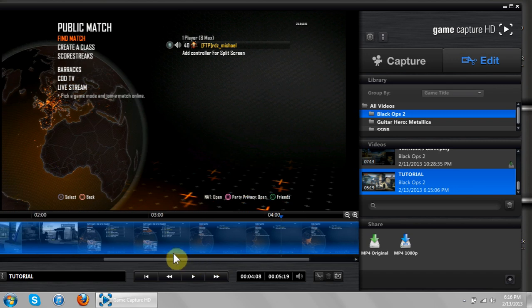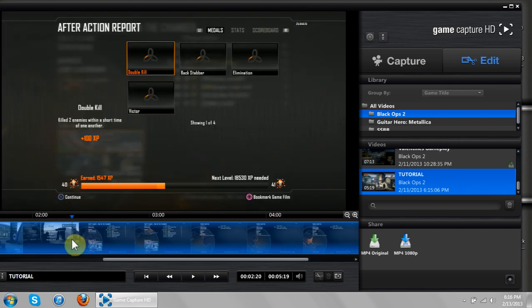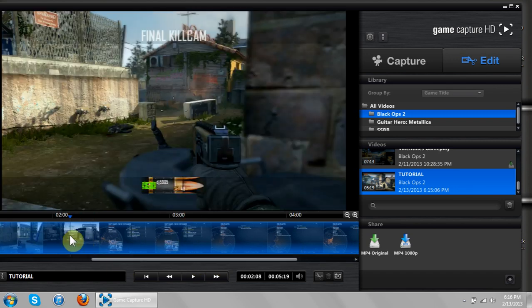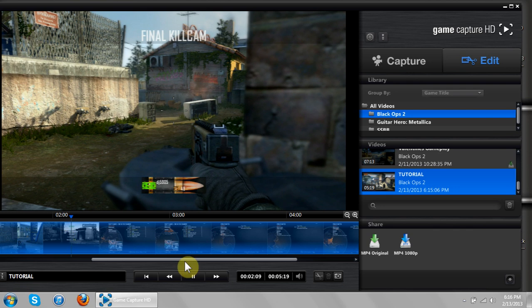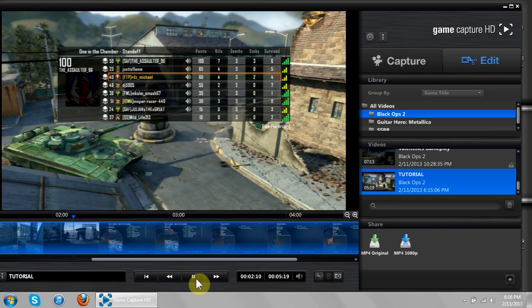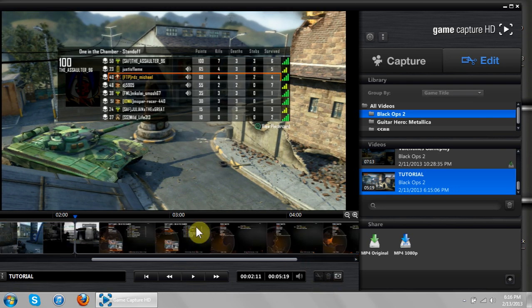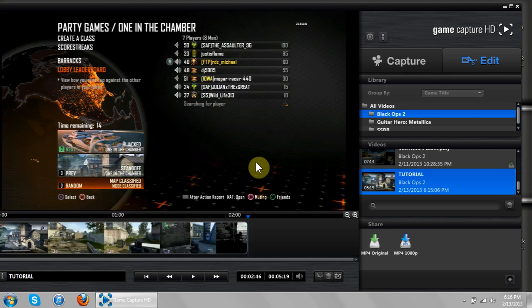So maybe what you want to do is come here. Let's say to the end of the game. See right there, end of the game, you want to cut it here, and just delete that. And you have your gameplay that you just played.